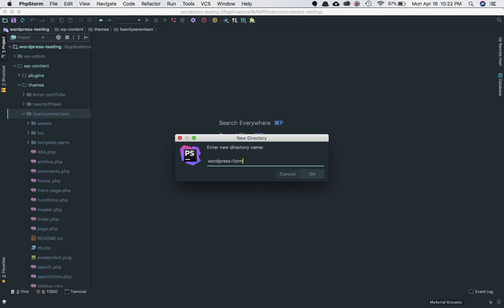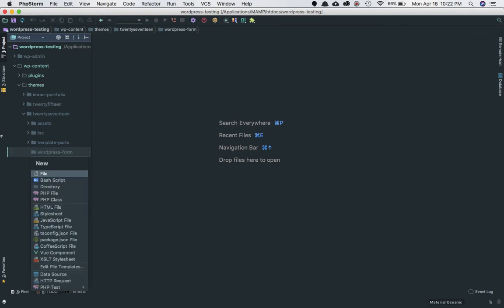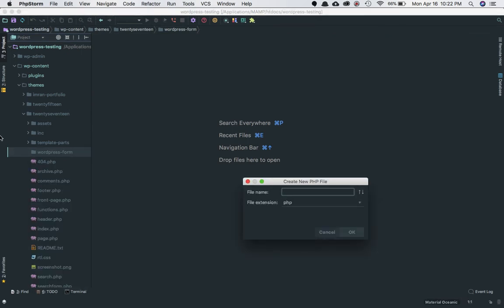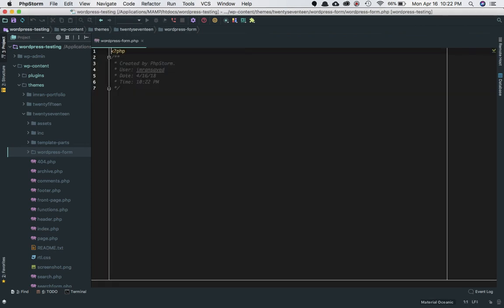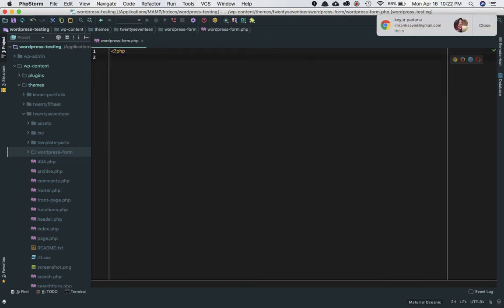Inside this directory, I'm going to create a template file and name it 'WordPress form'. As you all know, in order to create a template in WordPress, all you have to do is...